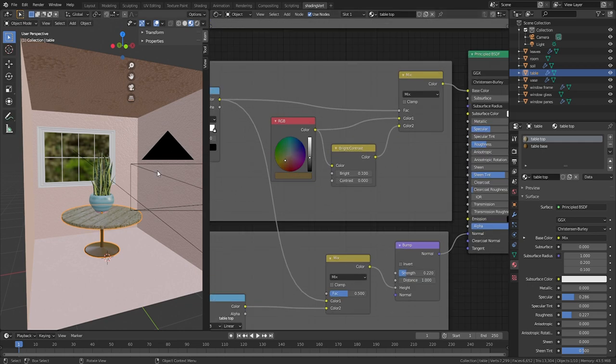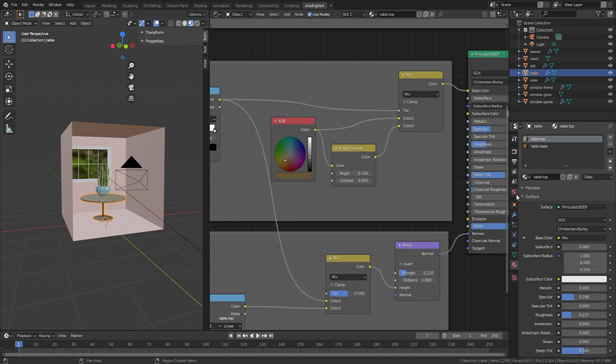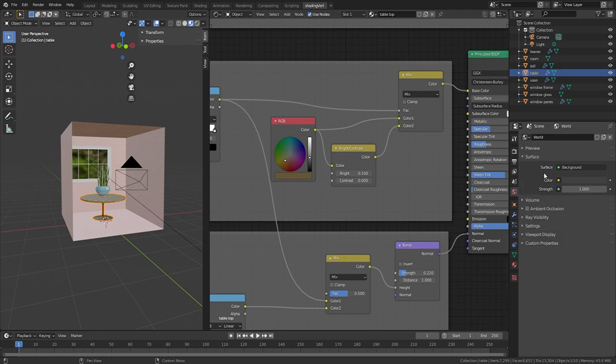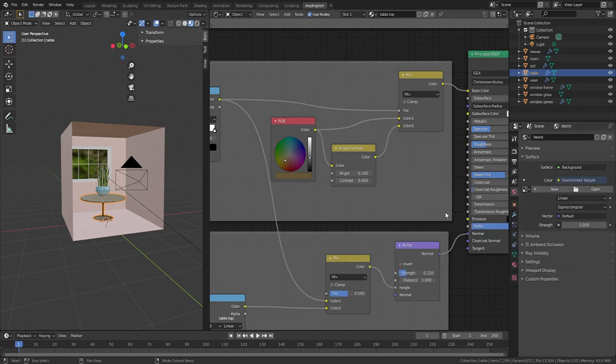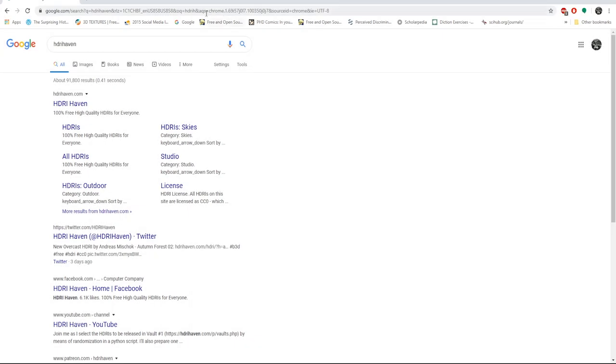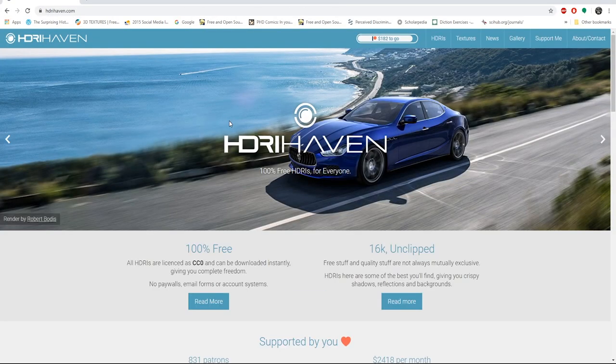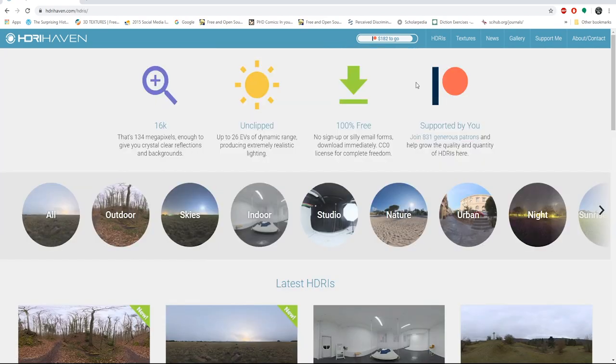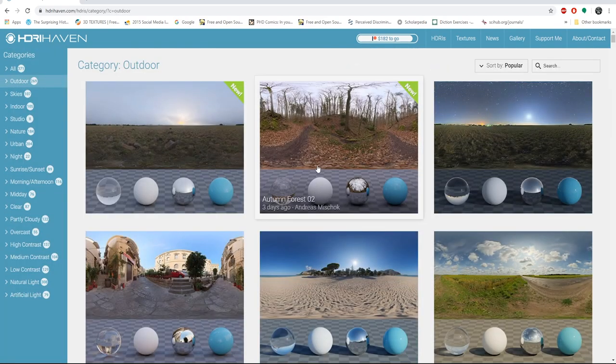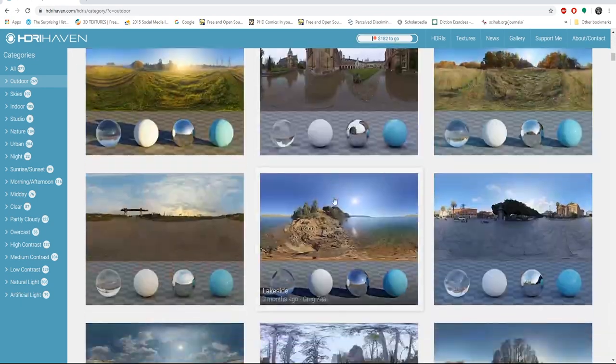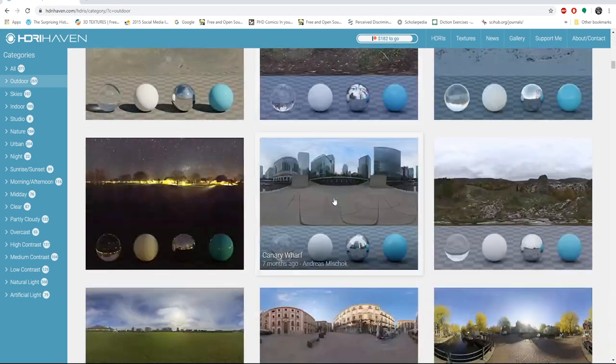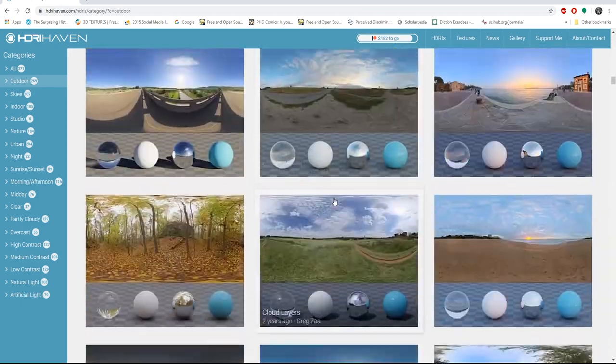To add a texture for the environment, go to the World tab, left click this yellow dot to bring up the color menu, and select Environment Texture. Then click on Open, and add an HDRI. All the HDRIs I use come from HDRIhaven.com. HDRIhaven contains hundreds of HDRIs that provide a 360 degree background texture for your world in Blender, as well as proper lighting. All 100% free.